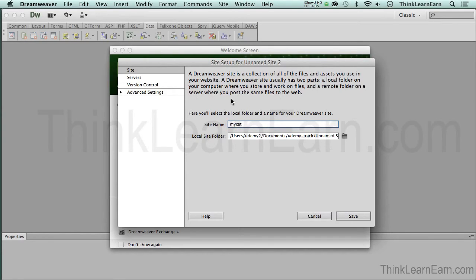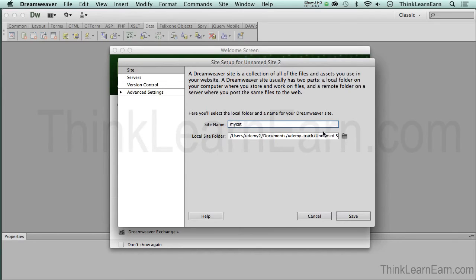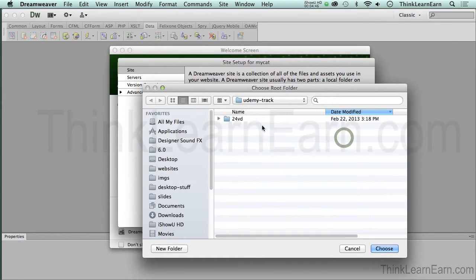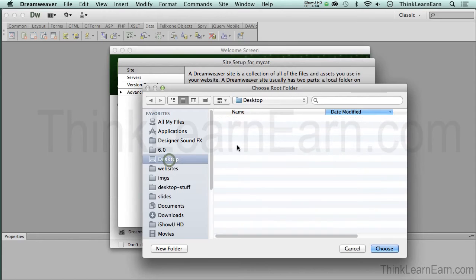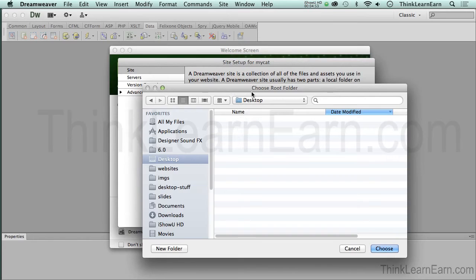So, I'm simply going to type in the word for the site name mycat. Then, based on these choices, what is the name of this dialog box? Site setup. Well, I don't have a name for my site yet. I will in a second when I basically say mycat. So, based on these choices, we're going to click right here. Now, we're going to go to our desktop. Now, tell me what this dialog box says.